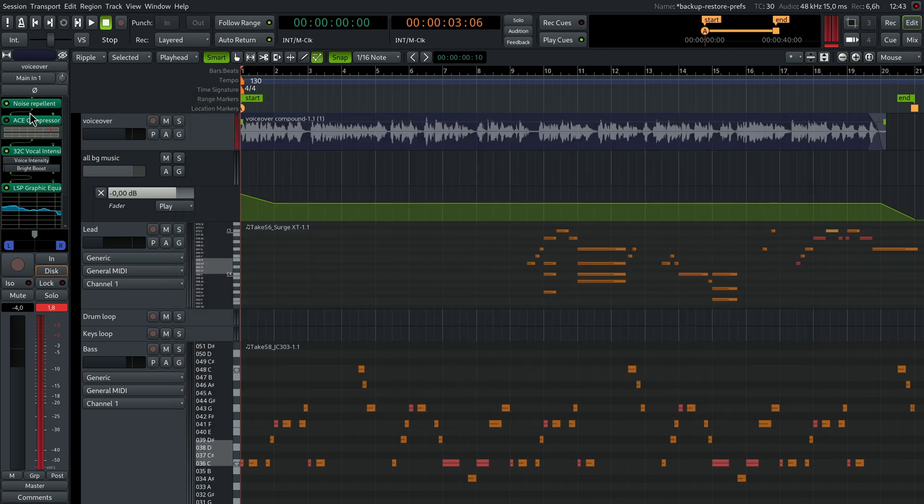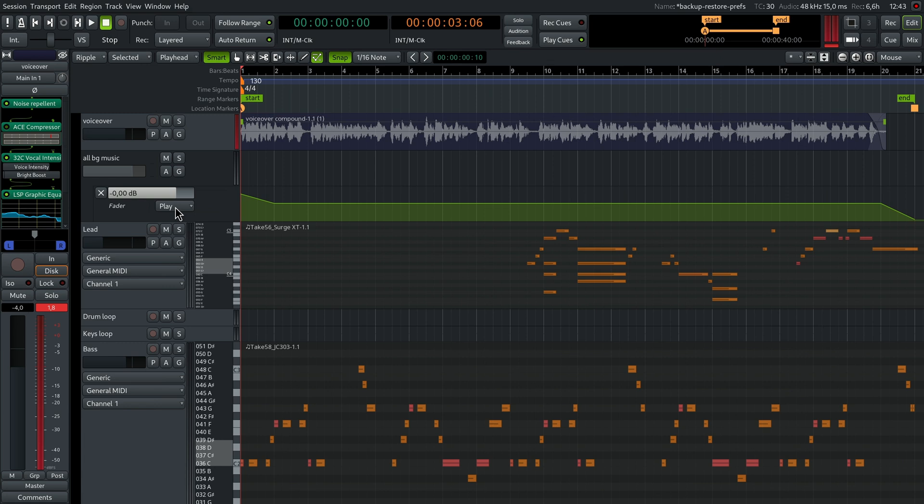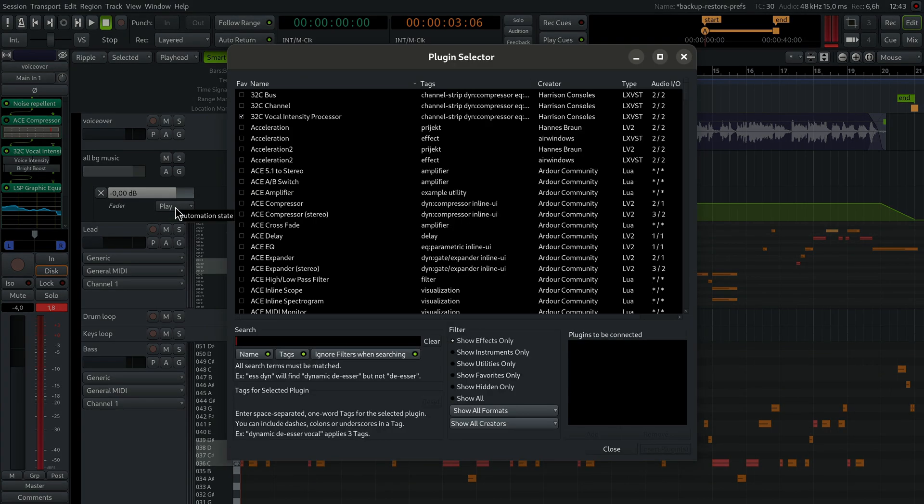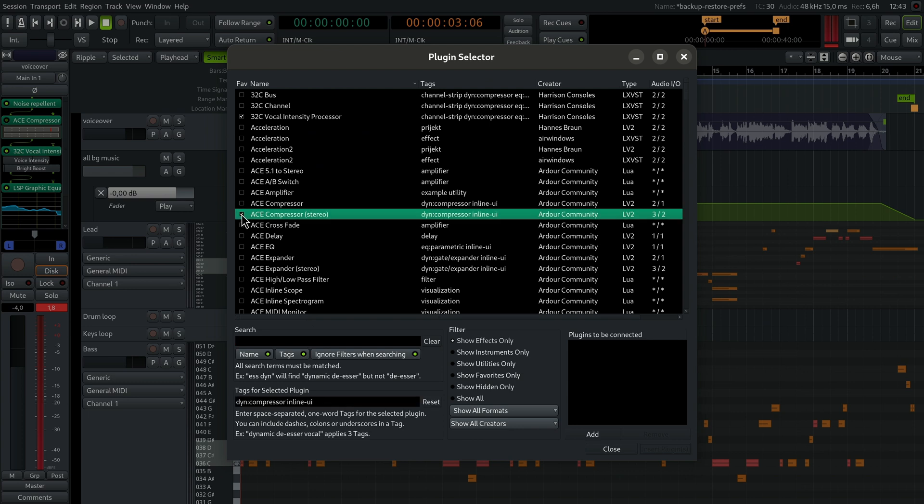Another way to do the same is to start adding a new plugin. Then use search or just scroll around and click the checkbox to the left of the plugin's name where it says fav.